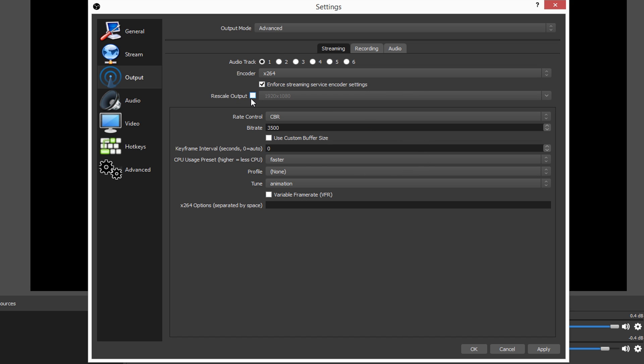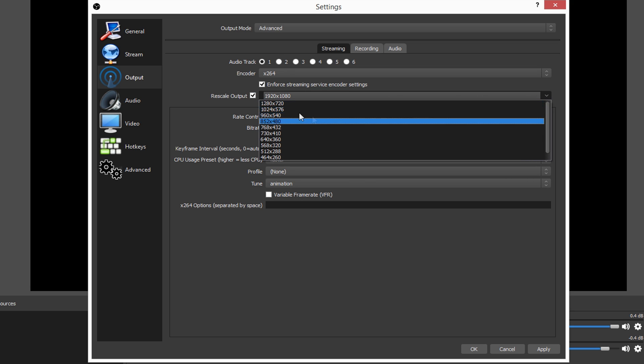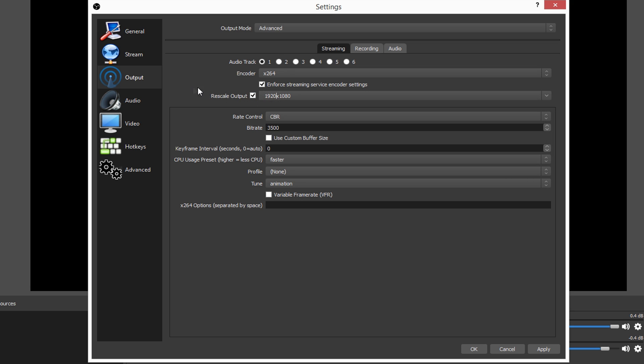I do not use the rescale output. A lot of people say to go ahead and use this. I do not like to use the rescale output at all because I want my stream to be outputting no matter what, I want it to be outputting 720p. That's what I like to go ahead and shoot for.